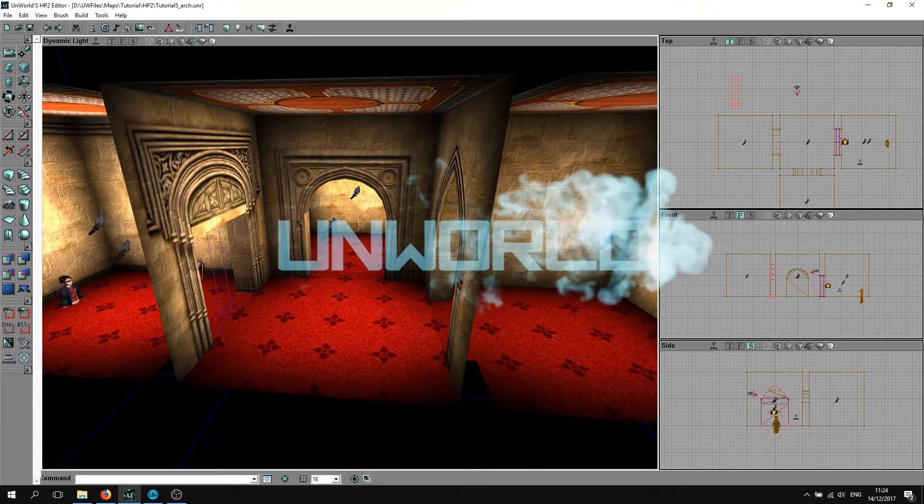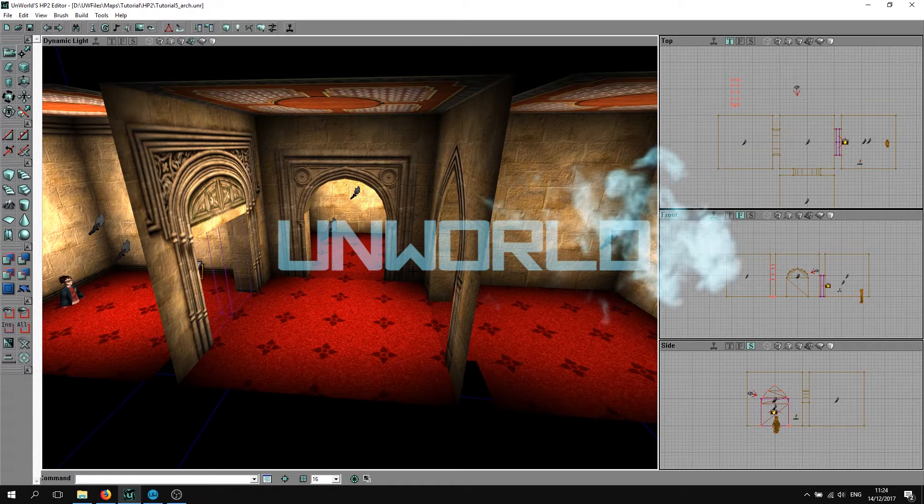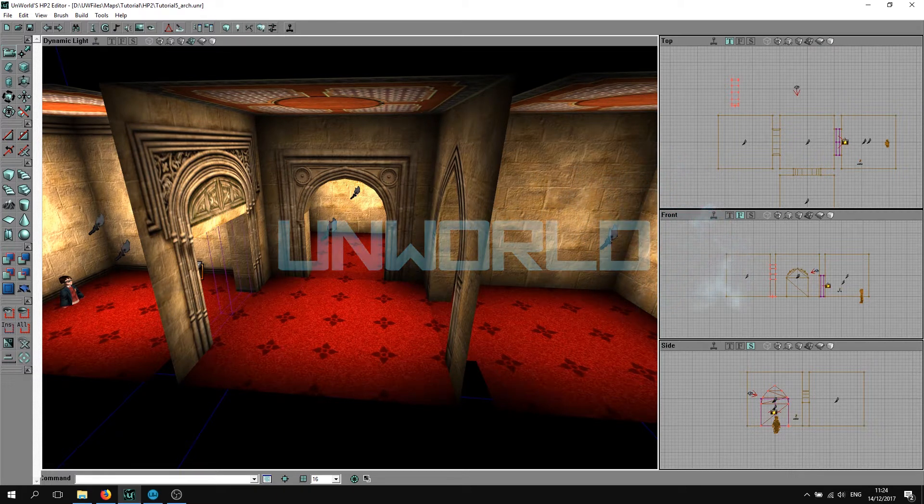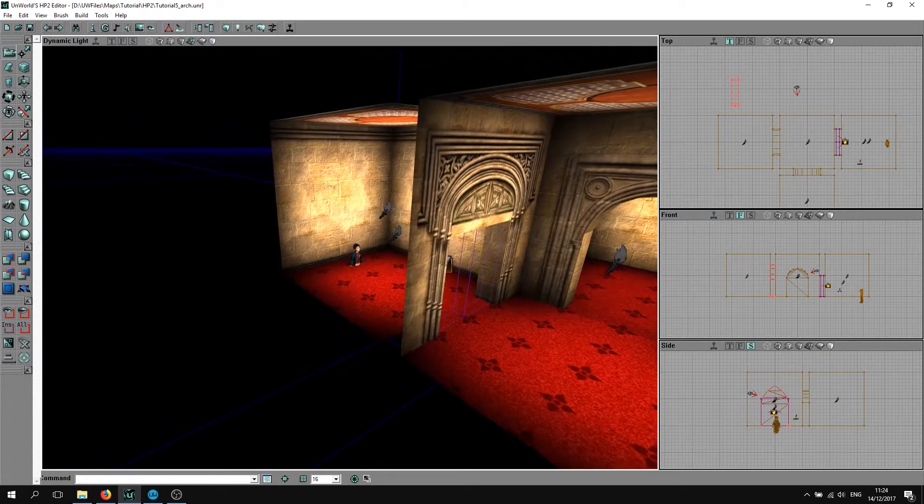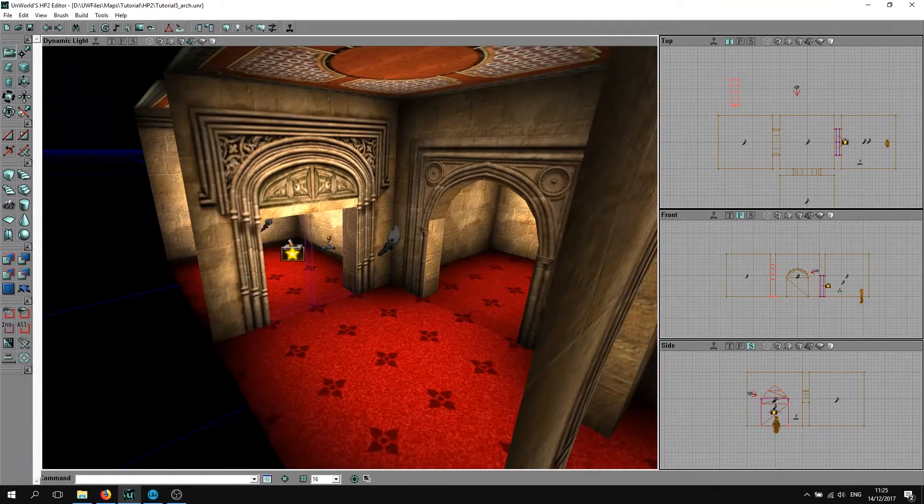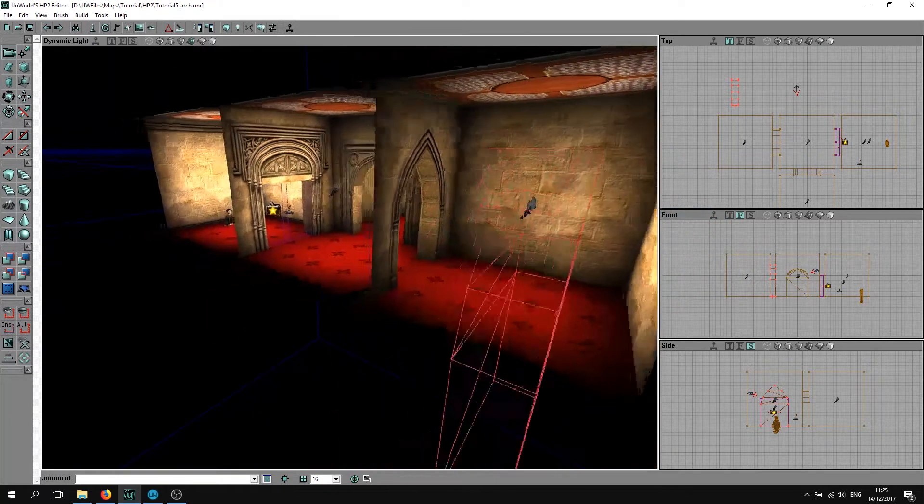Hey everyone, Unworld here back with another modding video. As you can see, we're doing some more level design in Chamber of Secrets.